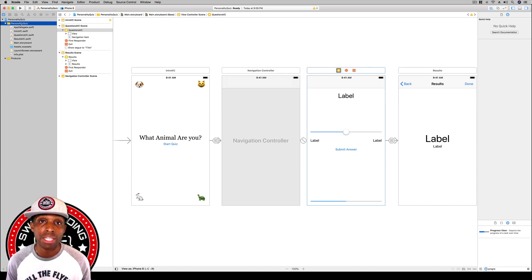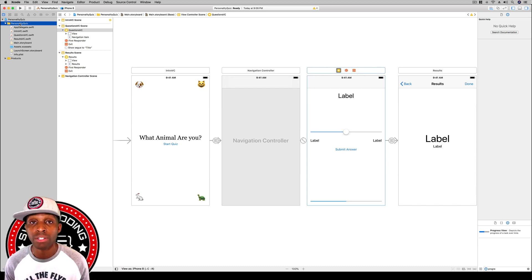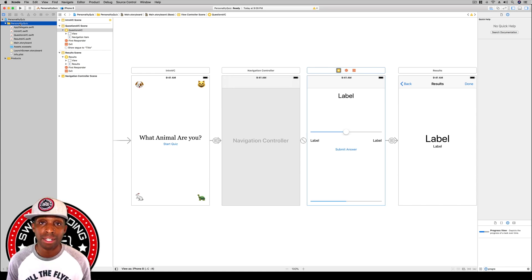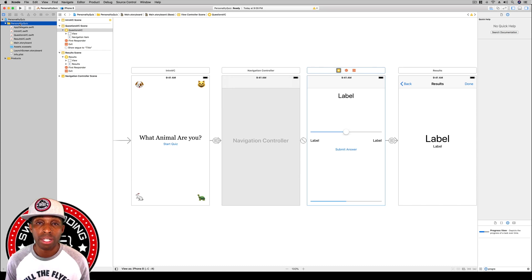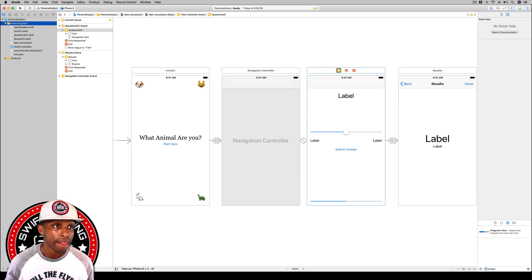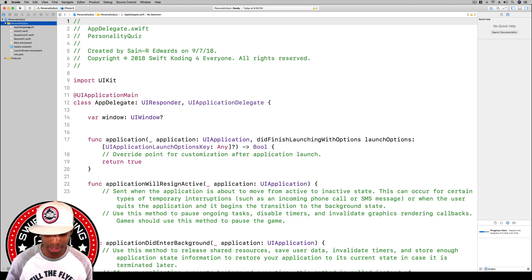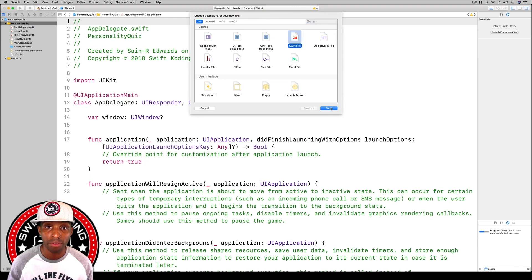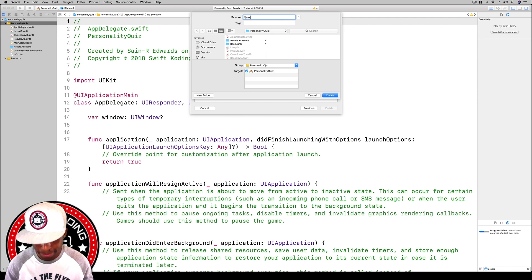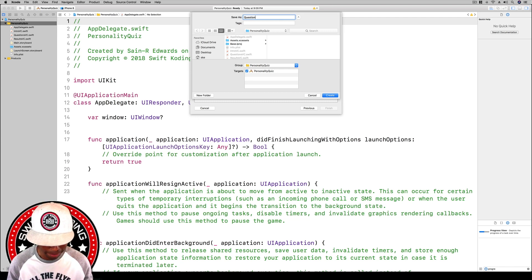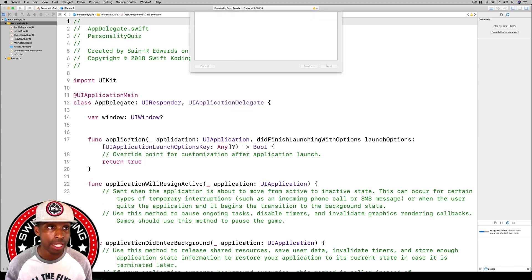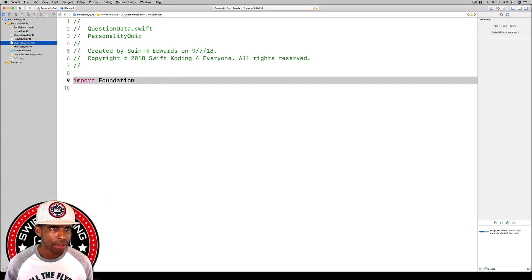For our answers, each of the answers that the user will select will correspond to a different animal. Then for each different animal type that they chose the most will have its own characteristics at the end. I'm going to make sure I am over here in my file in the personality quiz. I'm going to hit command-N and create a Swift file, hit next, I'm going to name this question data, hit create, and drag it from the bottom to up here.